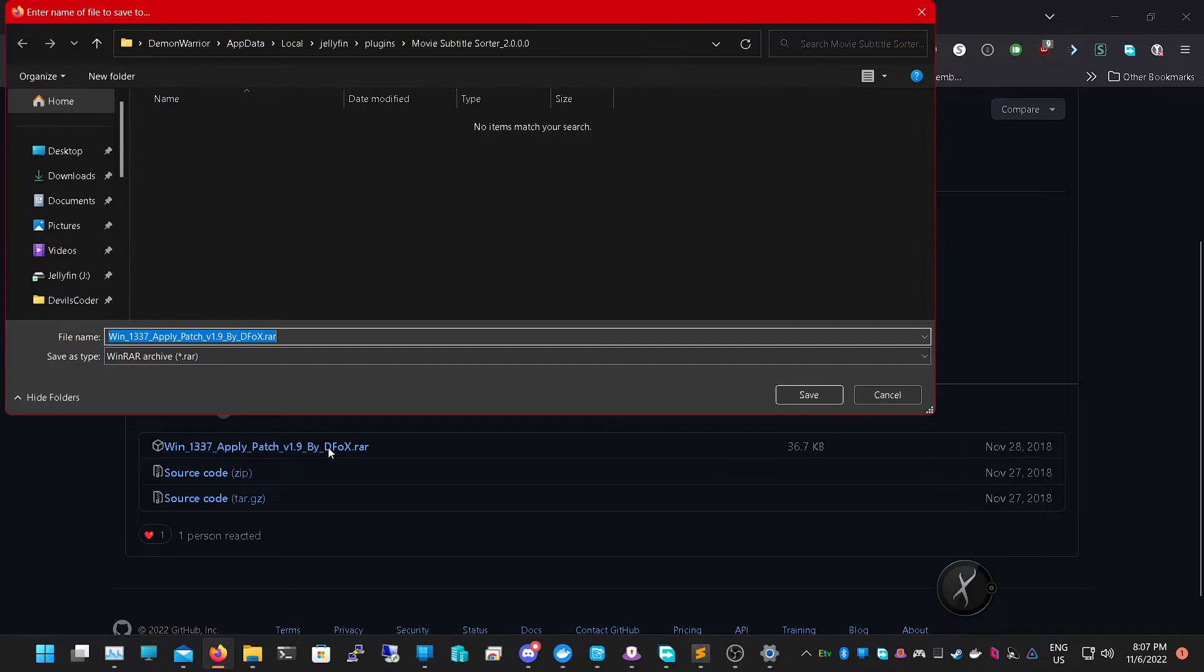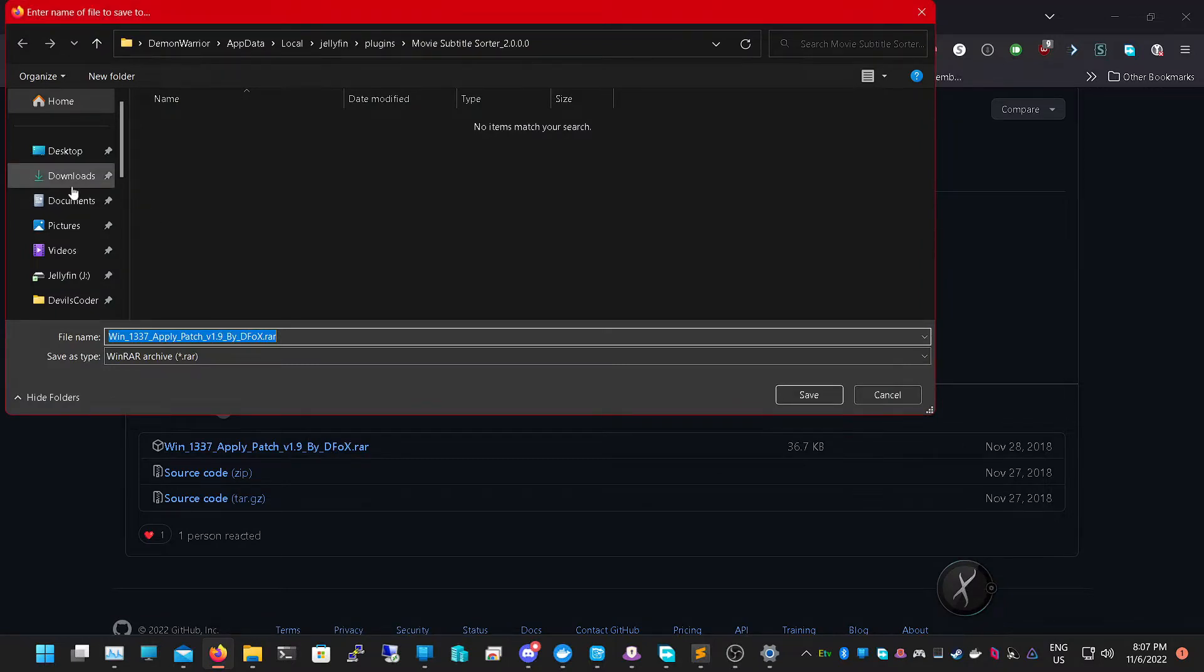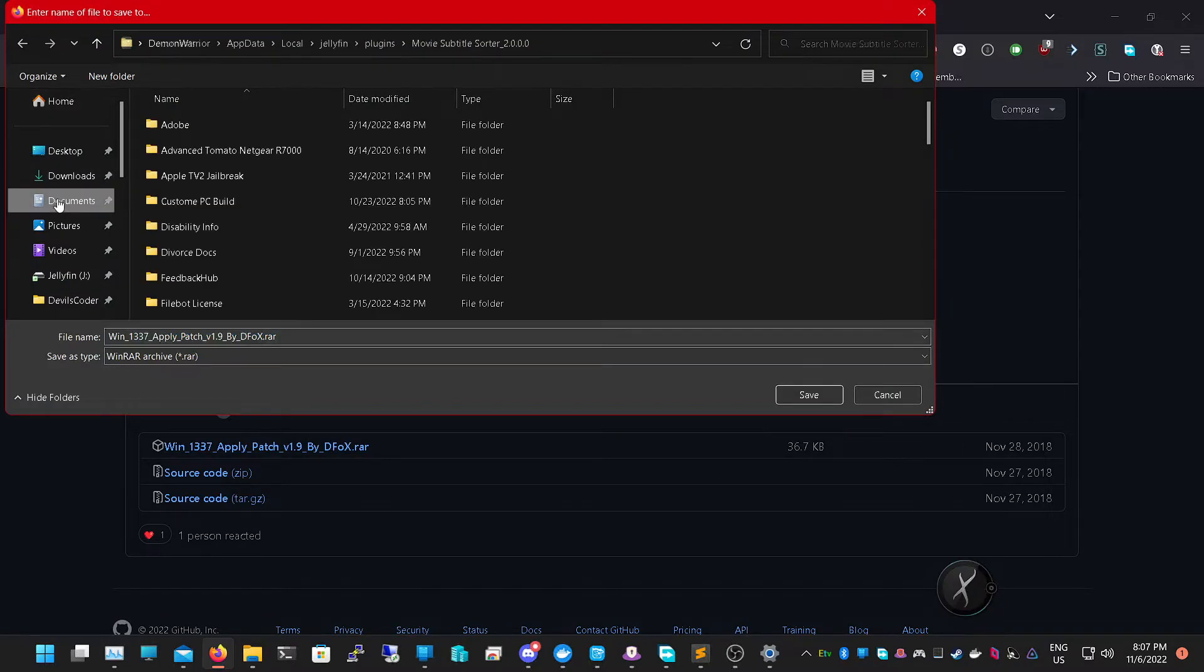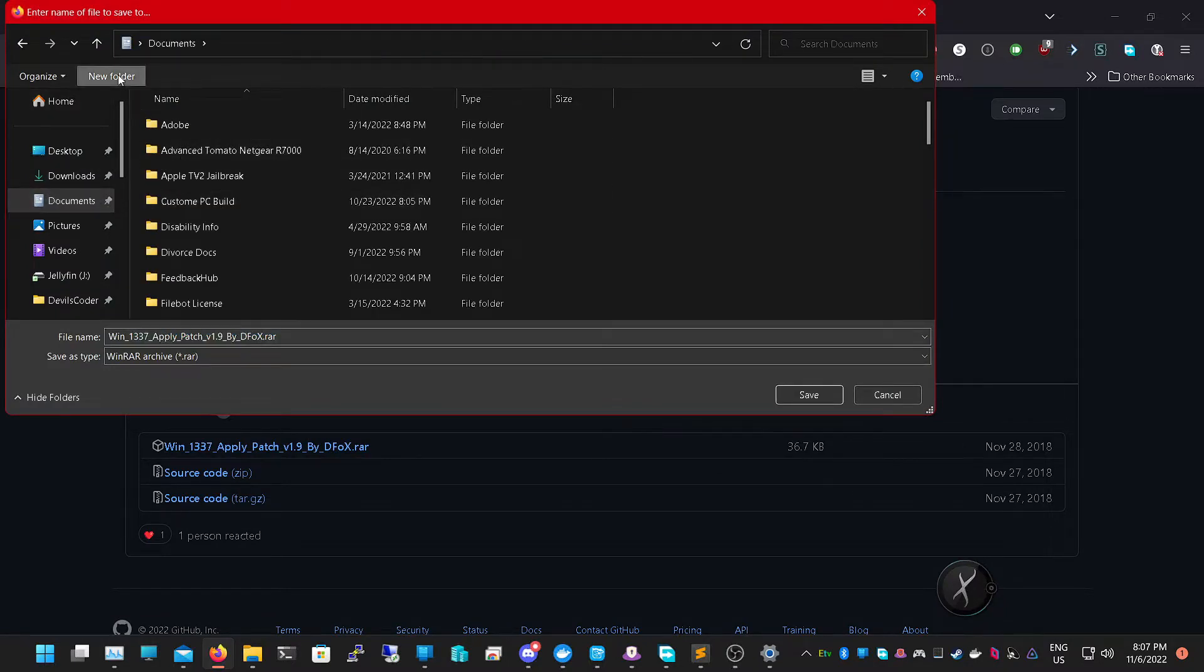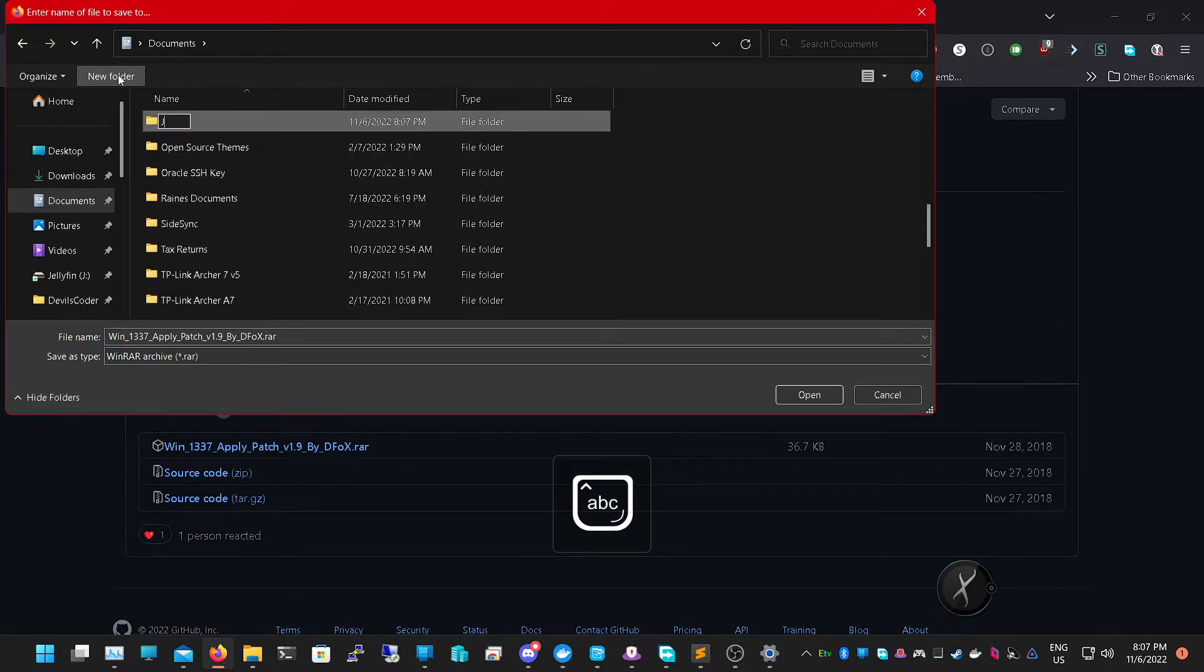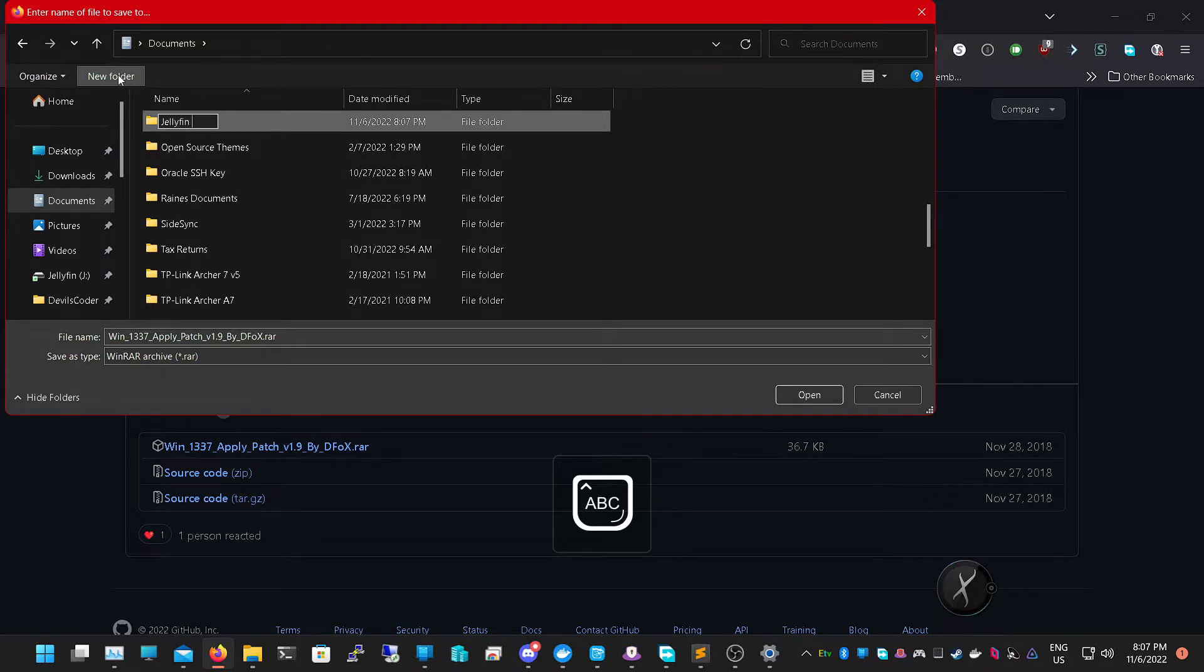It'll come in a dot RAR, so we're going to save it into a documents folder and we're just going to name it Jellyfin patch.